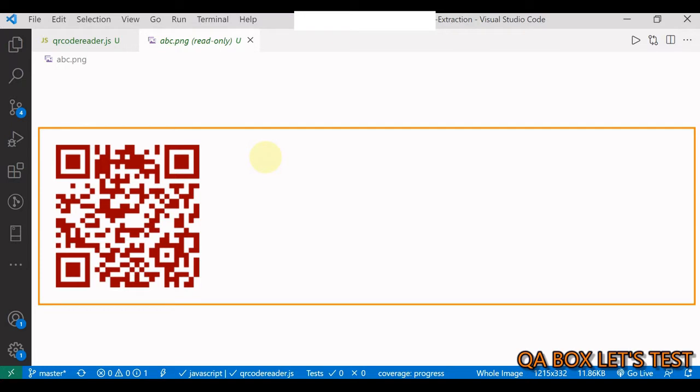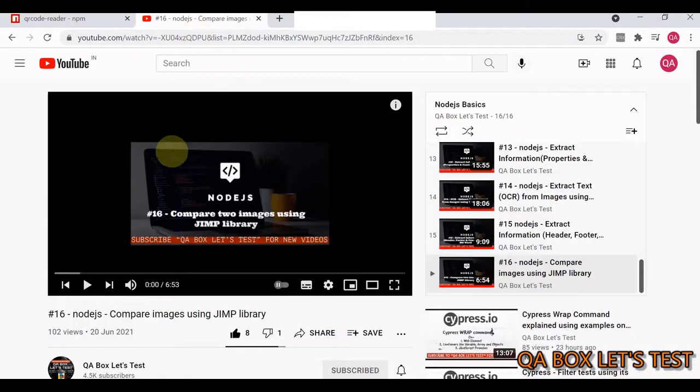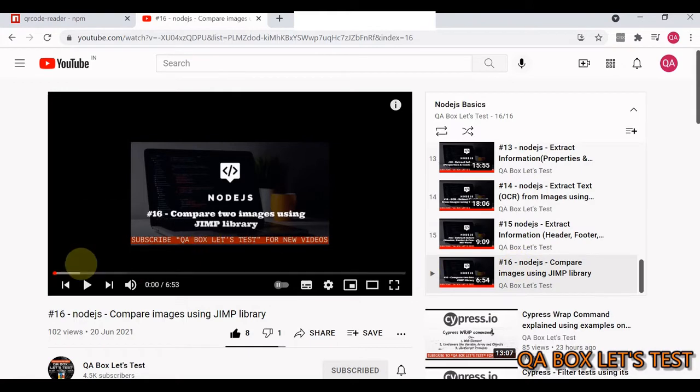Now since this is an image, I require a library to process this image. The library that I'm going to use for that purpose is Jimp, and I have already created a video on that on my channel.